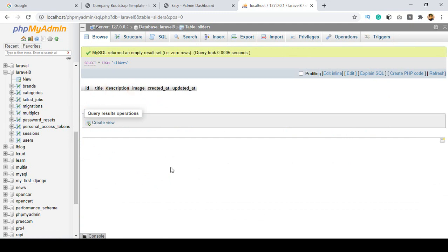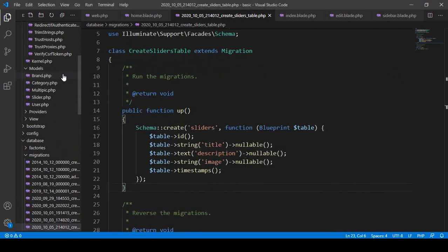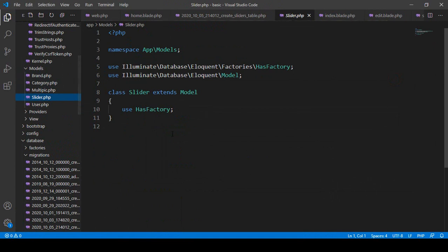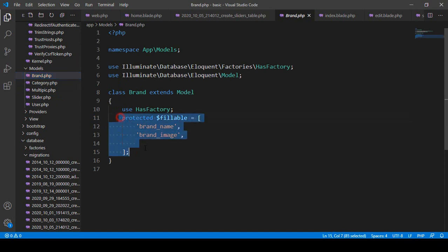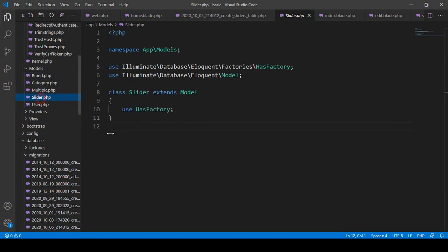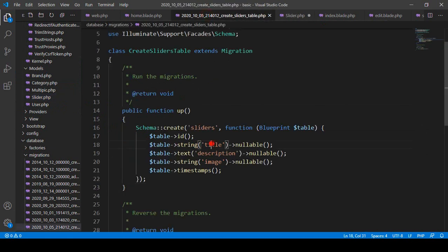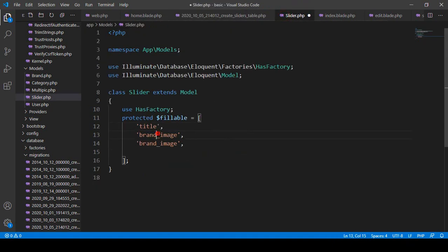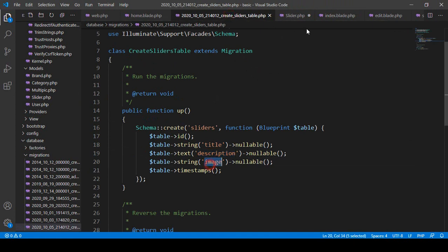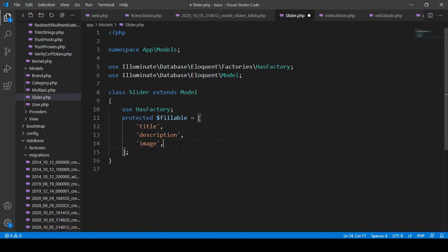Now I want to update our Slider model. Into the model I add a $fillable array — just like we did for the Brand model. The three fields are: title, description, and image. Make sure you update all fields in your model. The model name is Slider — save all.